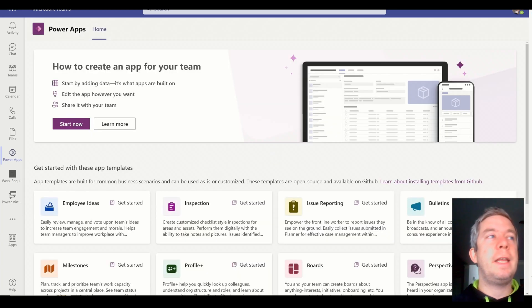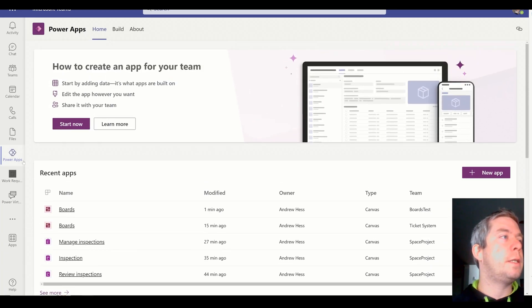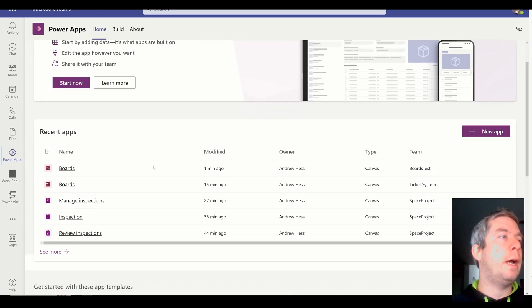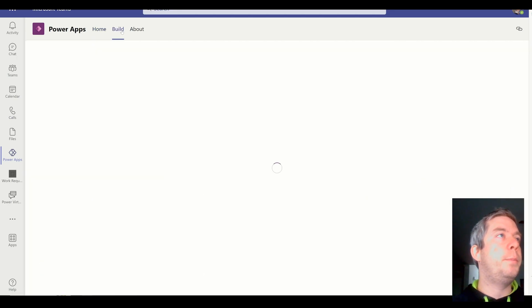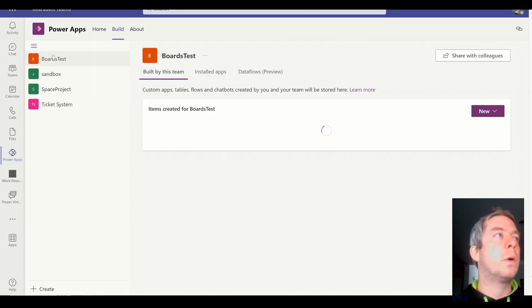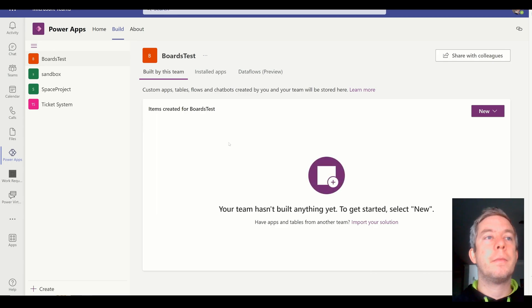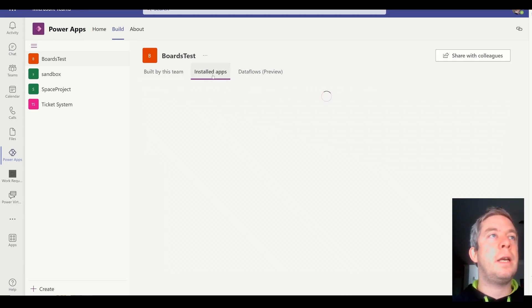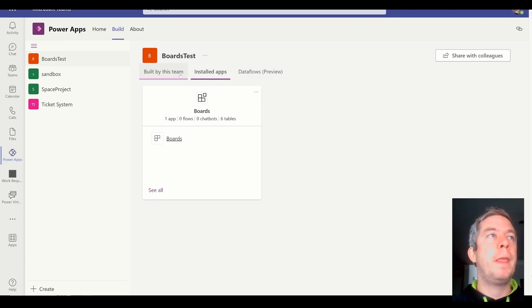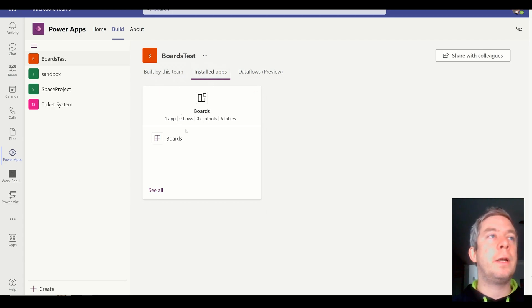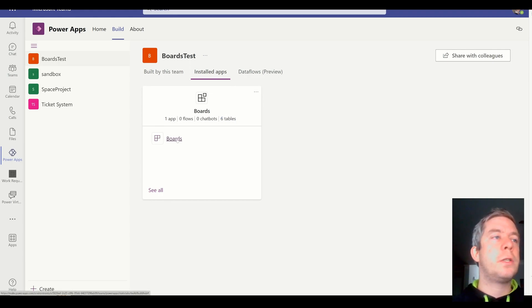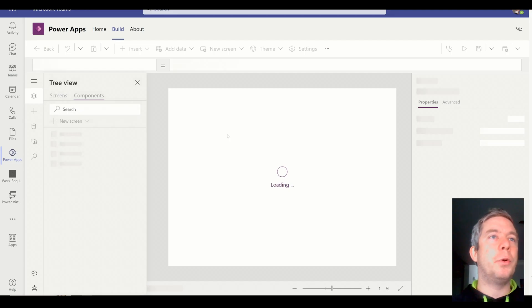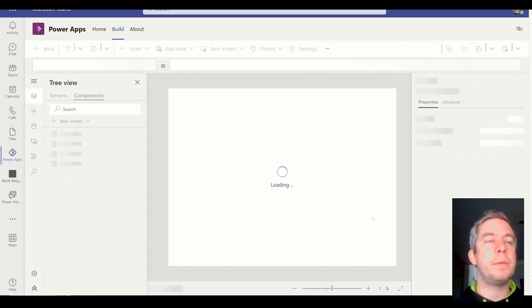So we can get into that Canvas app. All right, so let's see here. Power Apps. Build. We're going to go to Boards Test. It says it does not exist yet. Oh, wait. It'll be here in Installed Apps. In the Installed Apps tab, this is where it exists. One app. Six tables. The documentation did say five tables. So I did count right before.